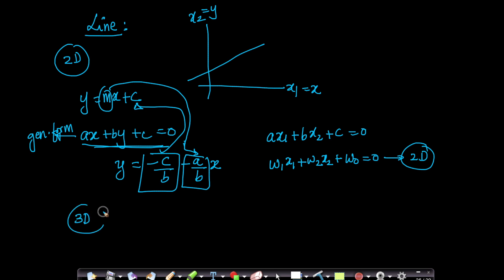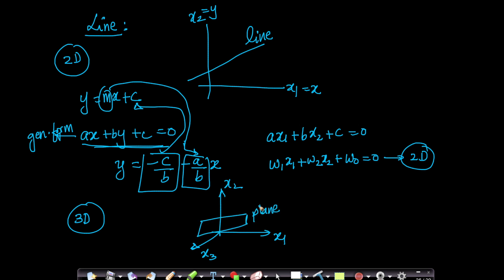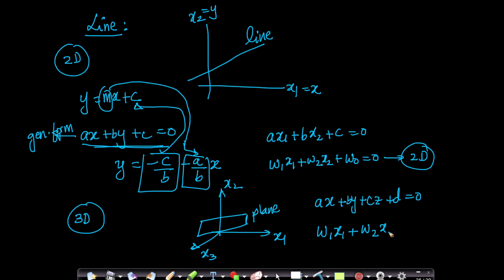What about 3D? Some of you may have learned 3D coordinate geometry in an undergrad math course. If I have three axes x1, x2, and x3, the equivalent of a line in 3D is a plane. The equation of a plane looks like ax plus by plus cz plus d equals to 0, which generalizes to w1 x1 plus w2 x2 plus w3 x3 plus w0 equals to 0. This is the equation of a plane.